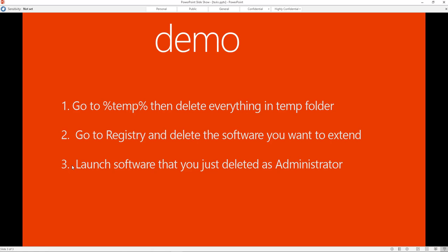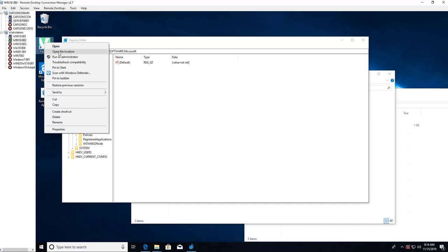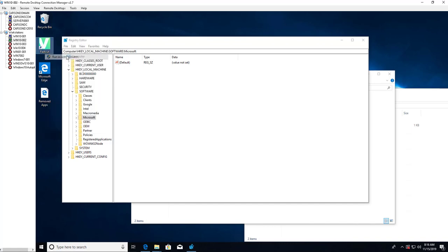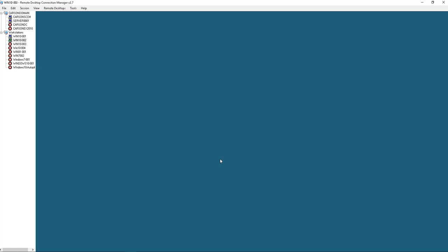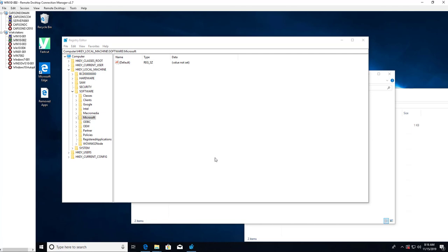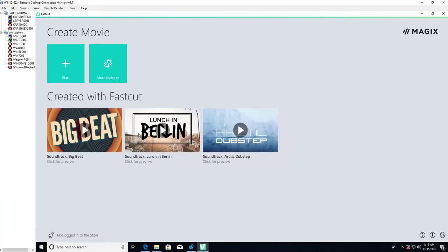I forgot to show you step three, so I'm going to show you here. Launch software that you just deleted as administrator. So I'm going to right click and then run as administrator. There it is.